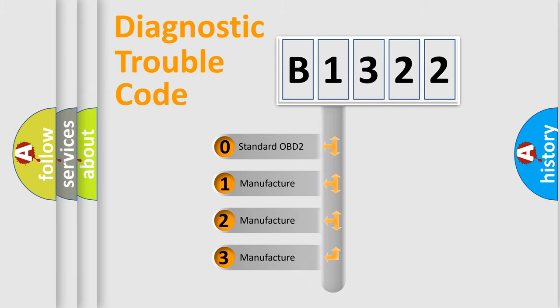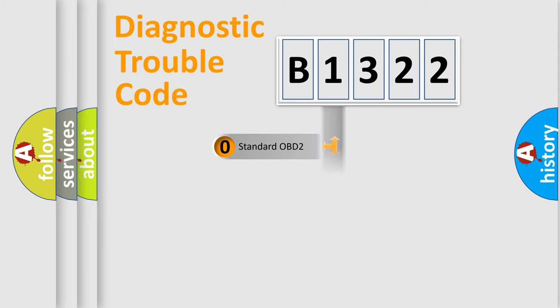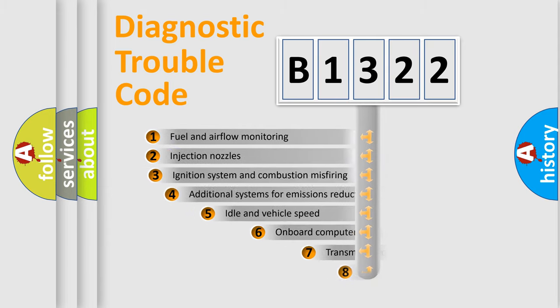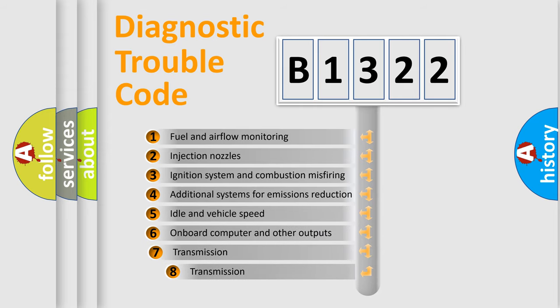If the second character is expressed as zero, it is a standardized error. In the case of numbers 1, 2, 3, it is a manufacturer-specific expression of the car-specific error.